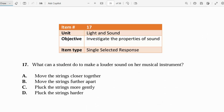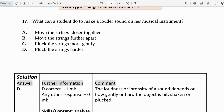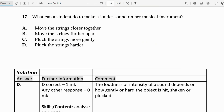Let's move on to number 17. What can a student do to make a louder sound on her instrument? Is it to move the strings closer together, move the strings farther apart, pluck the strings more gently, or pluck the strings harder? Think about a guitar — what does the guitarist do to make louder sounds? They pluck the string harder. The loudness or intensity of a sound depends on how gently or how hard the object is hit, shaken, or plucked. If you want a drum to make a louder sound, you have to hit it harder; likewise with a shaker.